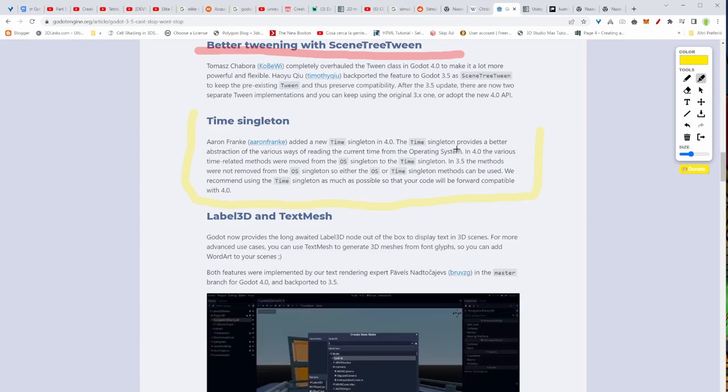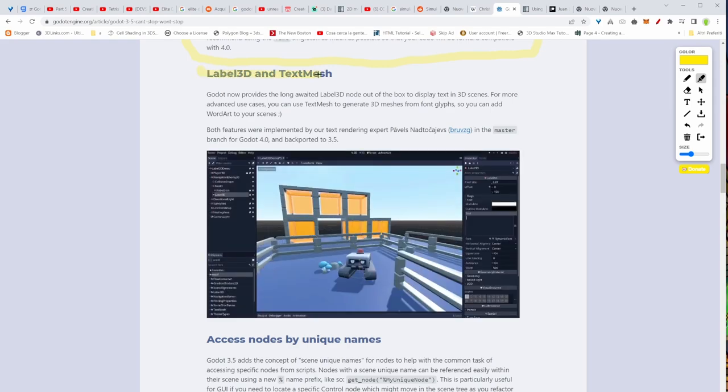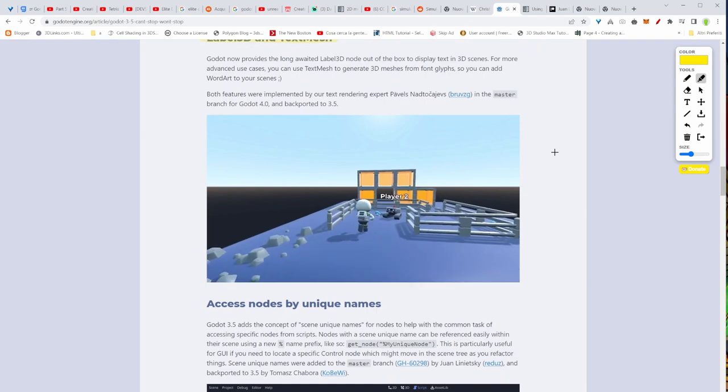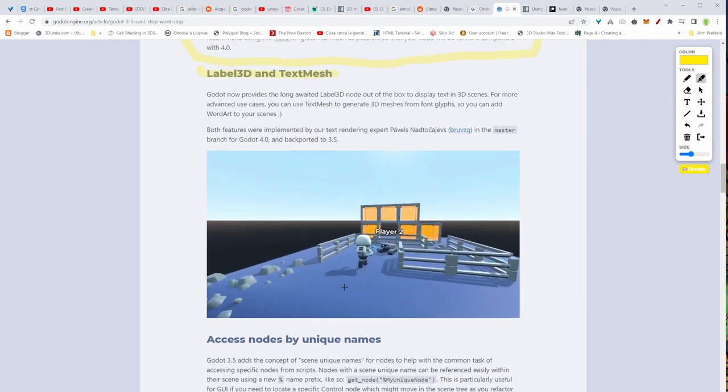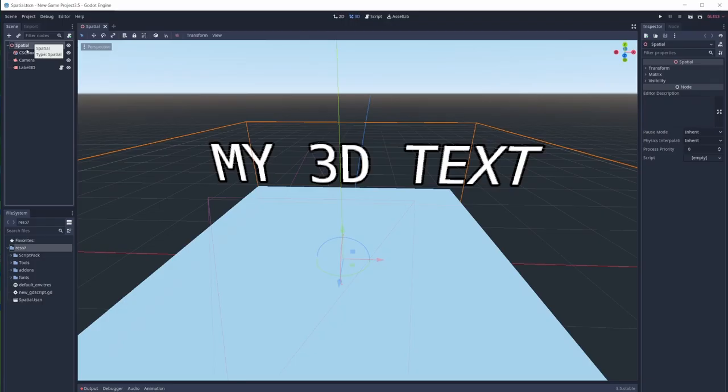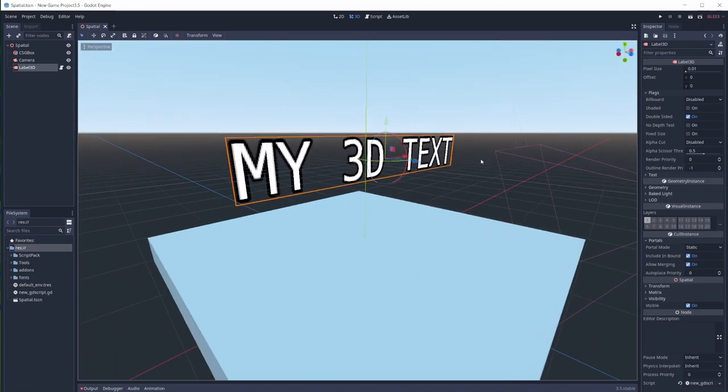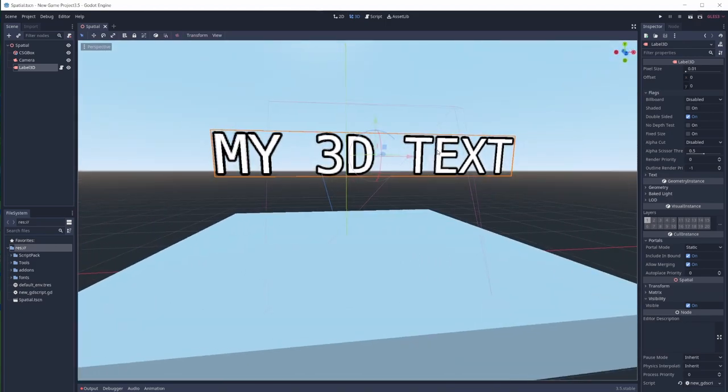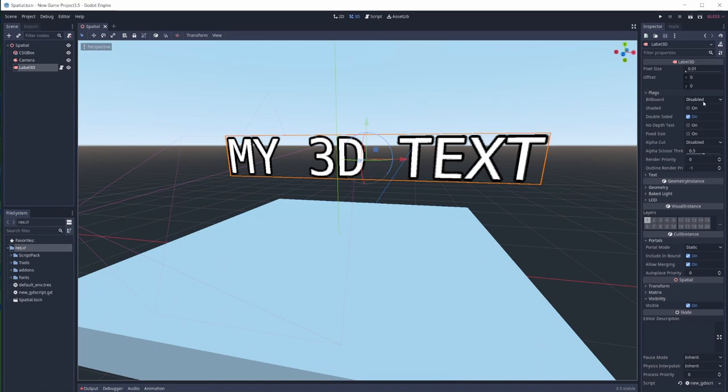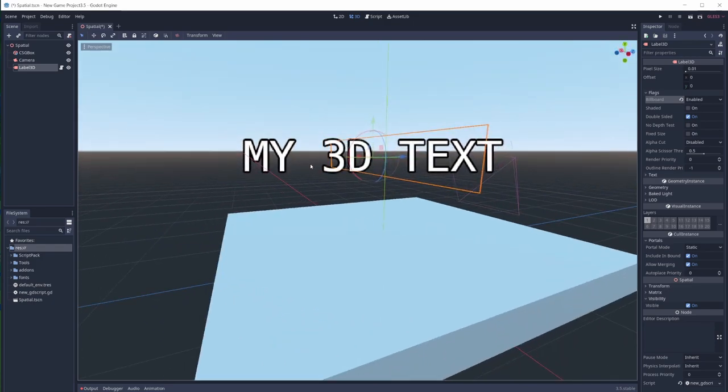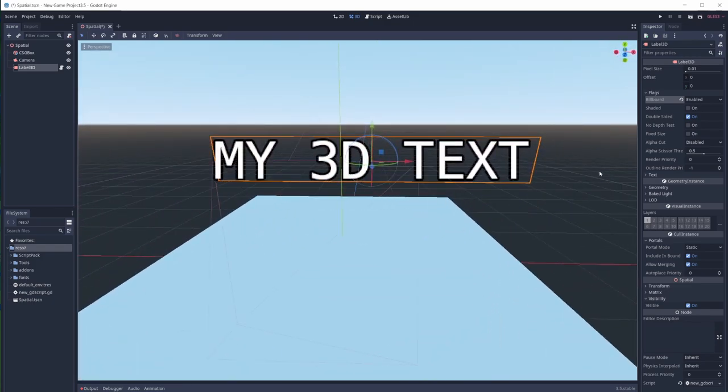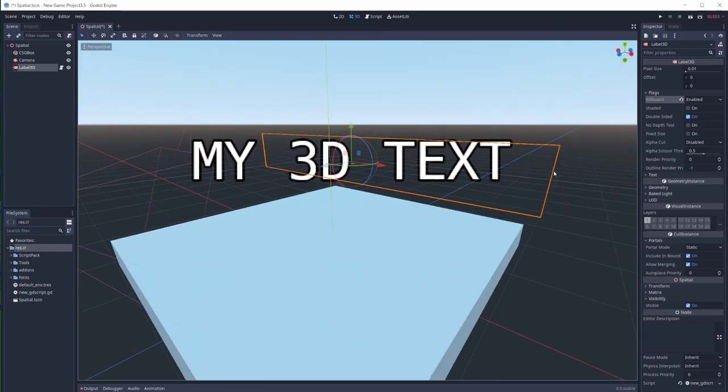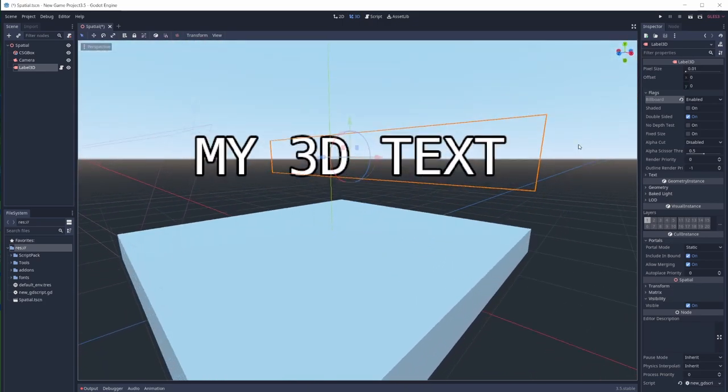The next news is beautiful because we have finally Label 3D and text mesh. This is pretty amazing because it allows you to put some text, plain text in 3D space. We didn't have this ability and now we can. Now I gave it a look myself and there are different options here. If you go under flags and if you choose on the billboard, you choose to enable it, basically the text is always going to face the camera. And that's amazing because you can finally name your NPCs or every object is going to always face the player.